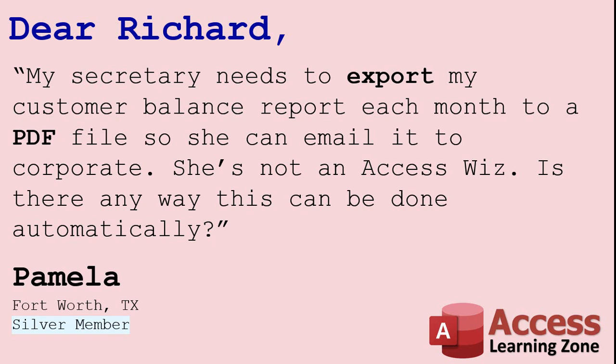Well sure Pamela, you can teach anybody how to export a report from Access with a couple of clicks, but if you want to do it with just one click with a button on your main menu form, you have to learn one line of VB code and it's not hard at all. I'm going to show you in just a minute.